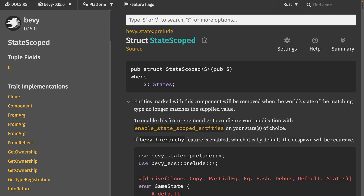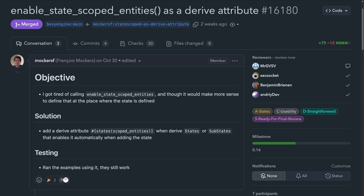Bevy supports scoping entities to specific states. Previously, to enable that, you had to call enable state scoped entities on your application when building it. But as of PR 16180, this is now available as a derive when deriving states and substates. This basically enables the state scoped entities automatically for you if you derive it, which is a significant developer experience improvement.